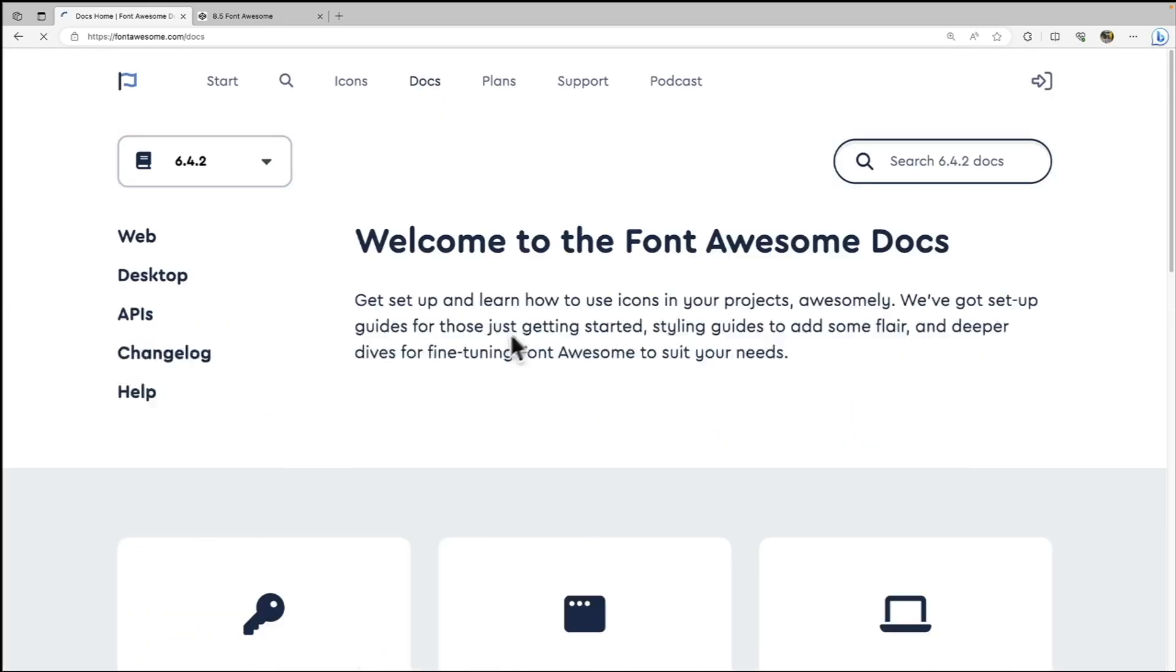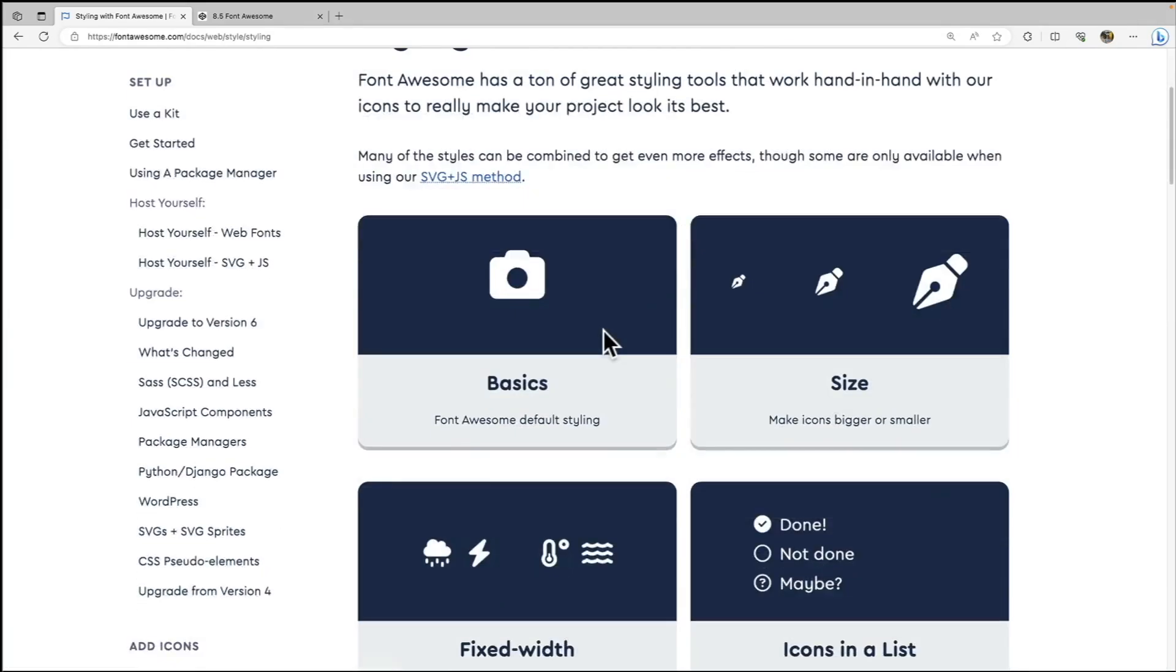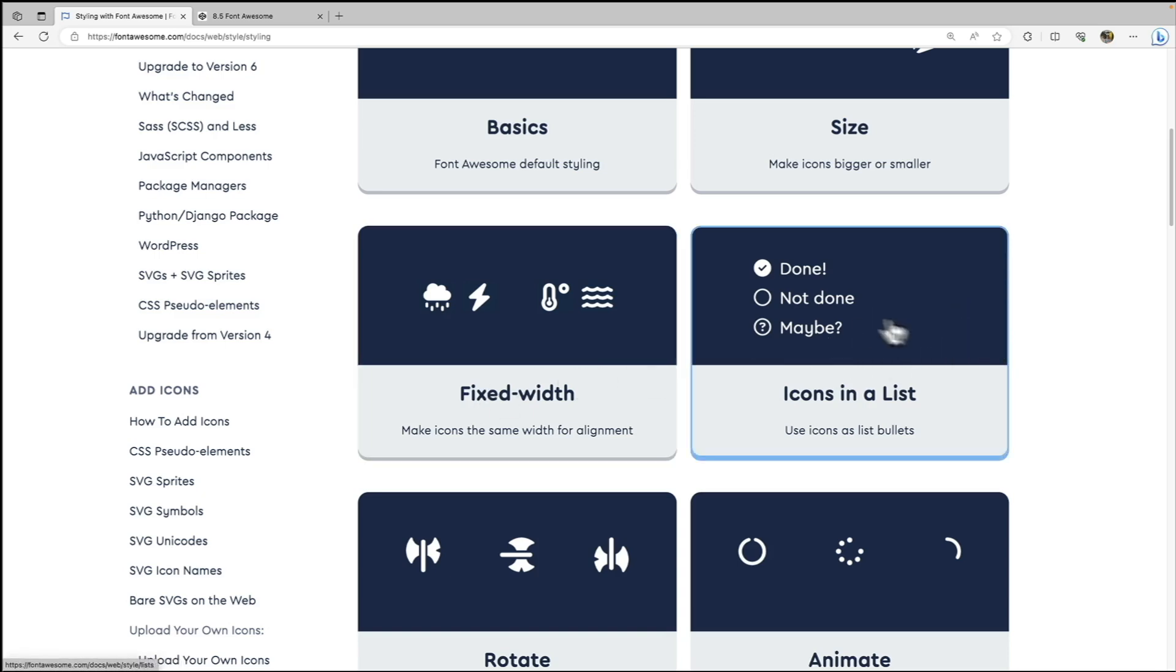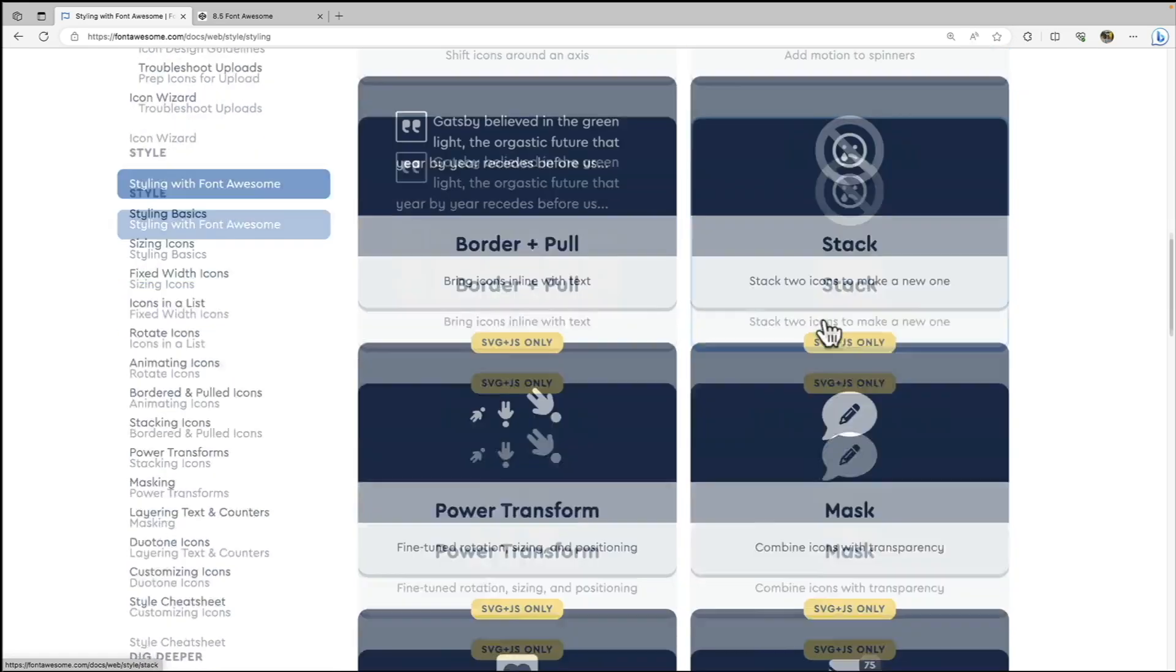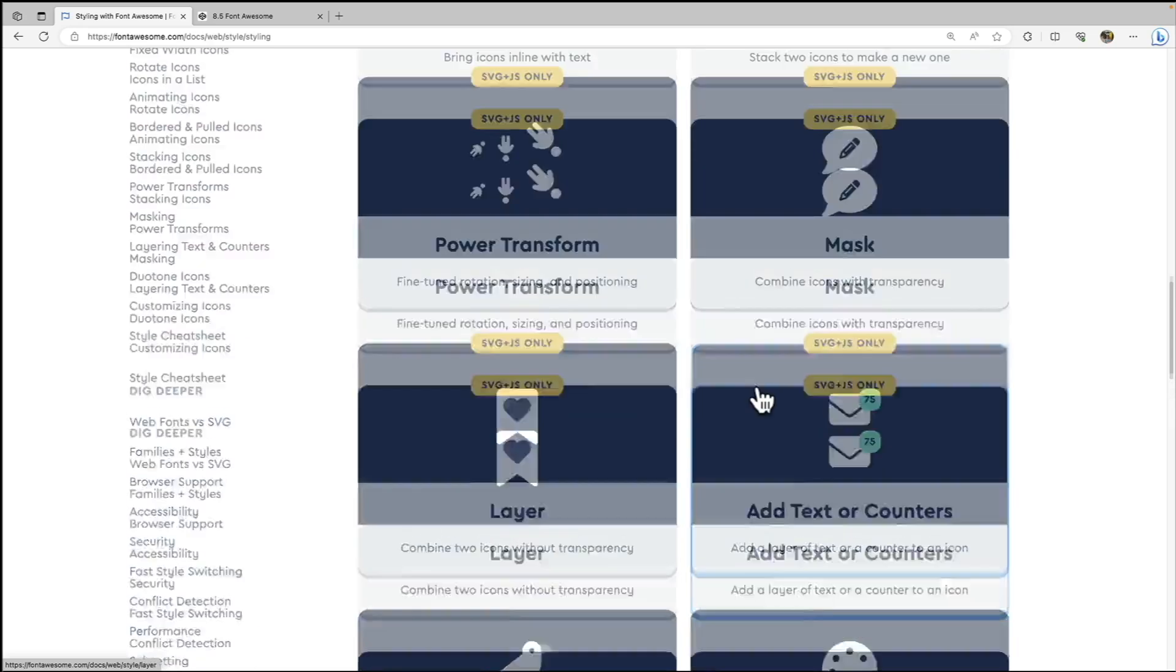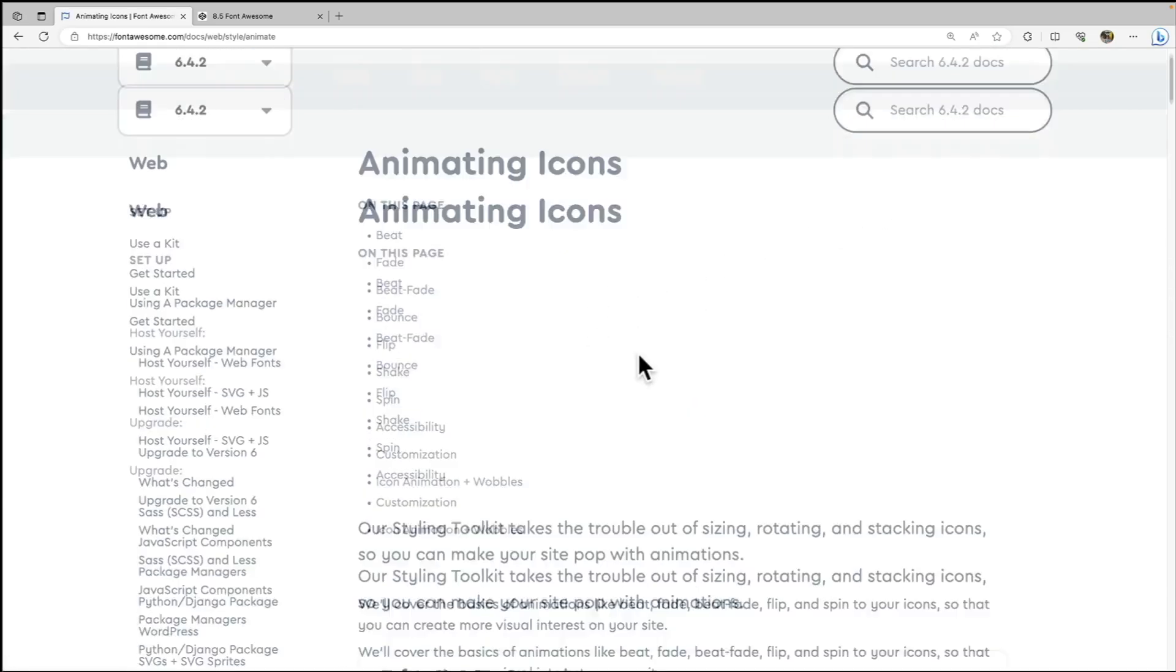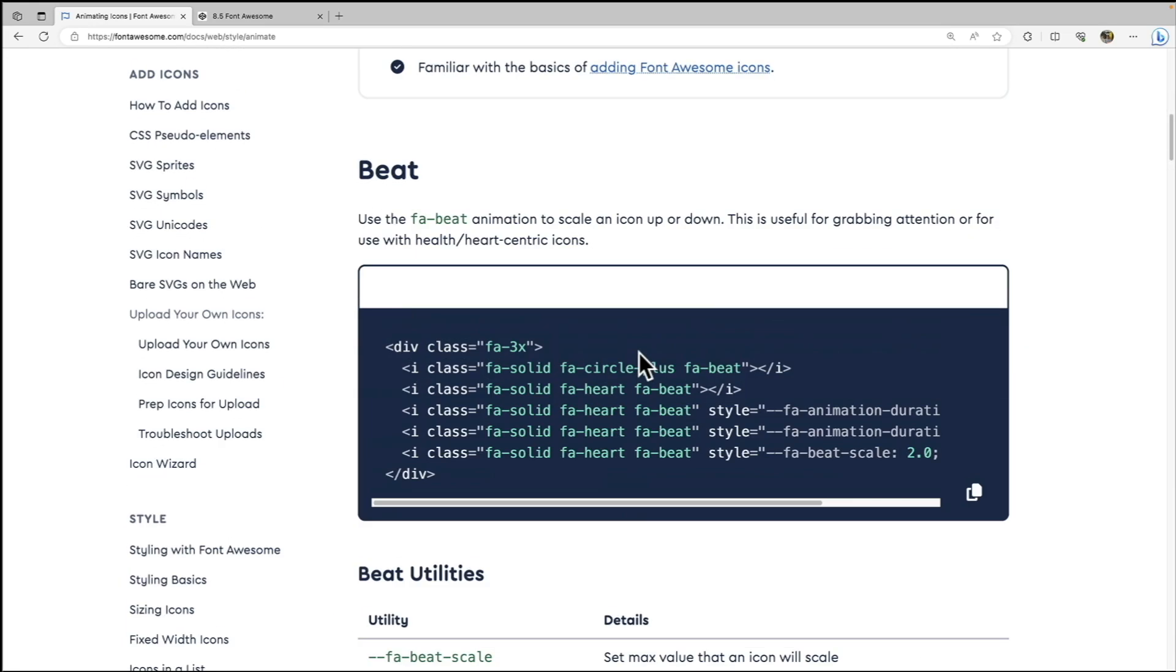We've kind of gotten the grasp of sizing our icons. Let's go back to our docs here, and let's go back to styling our icons. And you can see that you can make icons fixed width so that they fit nicely together. You can add icons in a list, you can rotate them, you can animate them, you can stack them, and you can use duotone if you have the pro account. But we're going to go ahead and just focus on animation right here. So we have a couple examples.